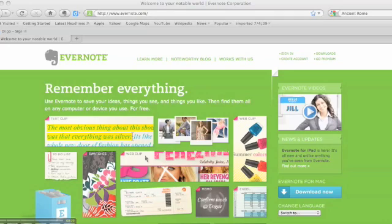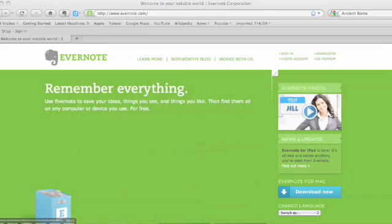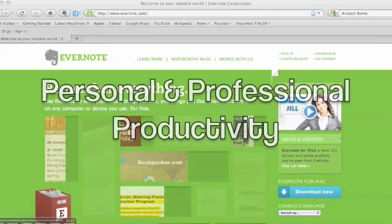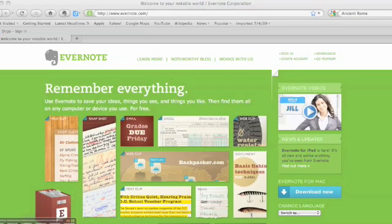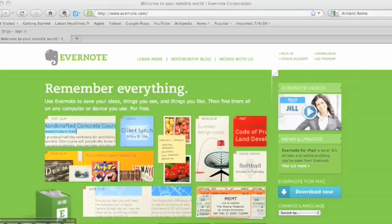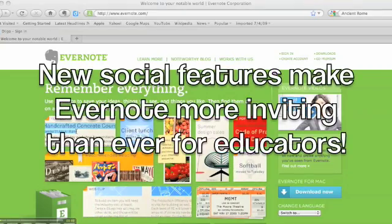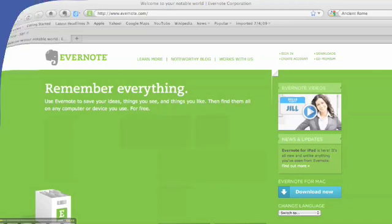I've been using Evernote for quite a while to manage my to-do lists, capture information on the web for personal and professional use, to take notes at meetings, and to hang on to all those little bits and pieces of information that used to get scribbled on the backs of envelopes or Post-its. Basically, I was using it by myself for myself. But recently, Evernote added some great social features for sharing notes, which now I think makes it a great time for educators to try it out in their classrooms.